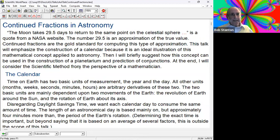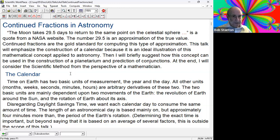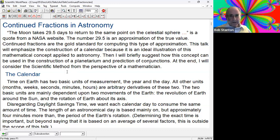So the quote from the NASA website: the moon takes 29.5 days to return to the same point on the celestial sphere. 29.5 sounds kind of reasonable, but that's just an approximation of the true value. Continued fractions are the gold standard for computing this type of approximation. This talk will emphasize the construction of a calendar because it is the ideal illustration of this mathematical concept applied to astronomy. Then I will briefly suggest how this concept can be used in the construction of junctions, and at the end, I will consider the scientific method from the perspective of a mathematician.